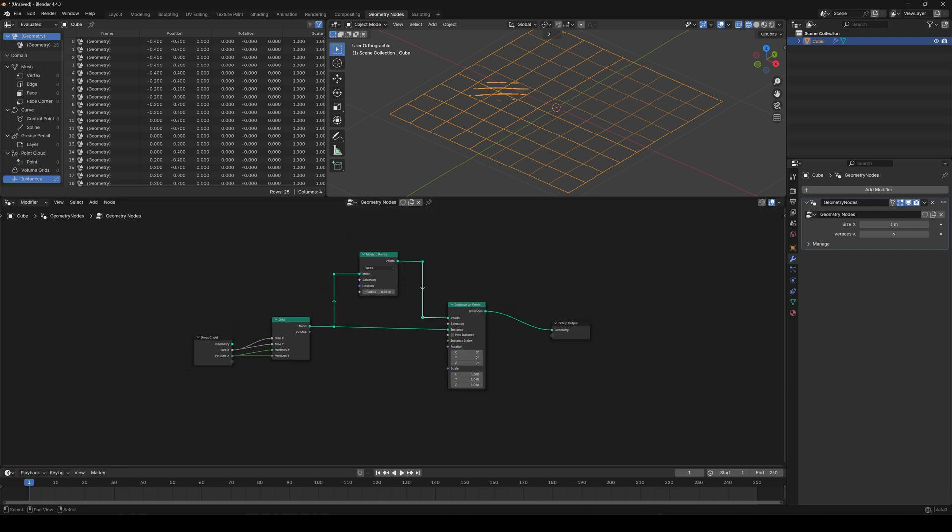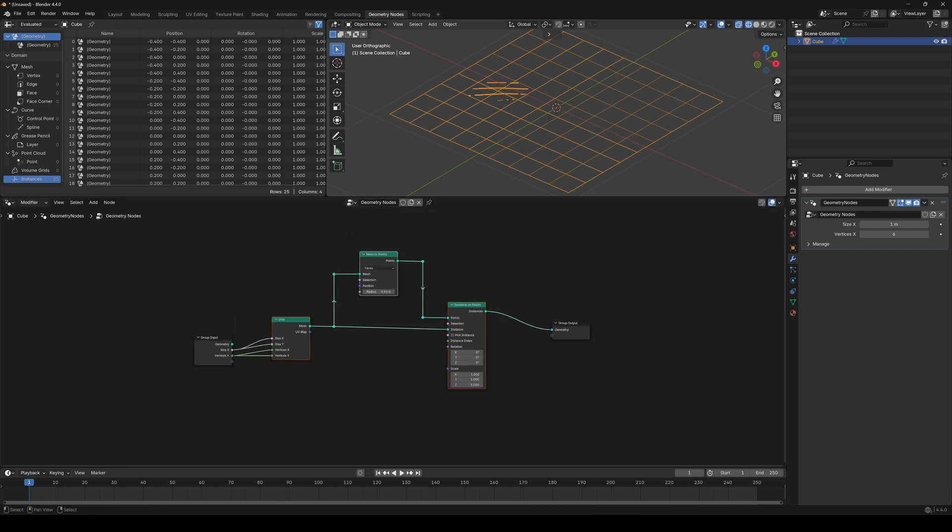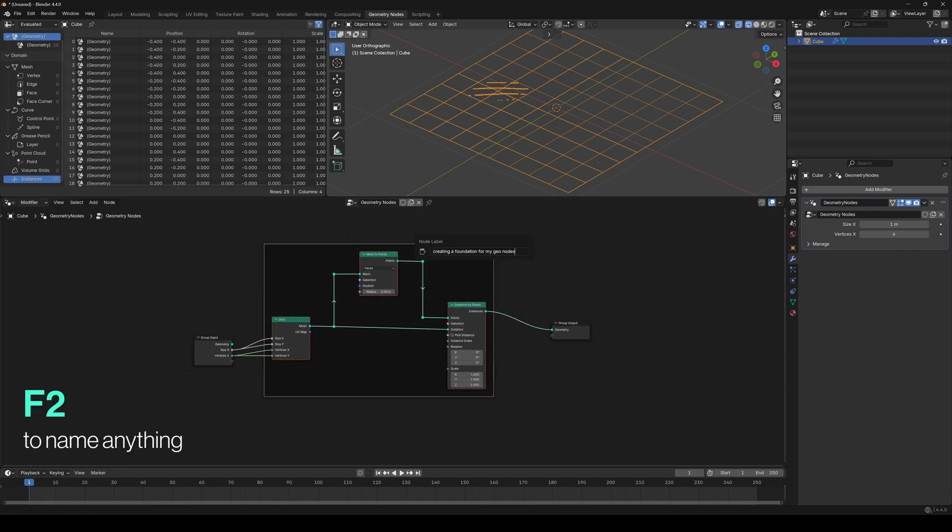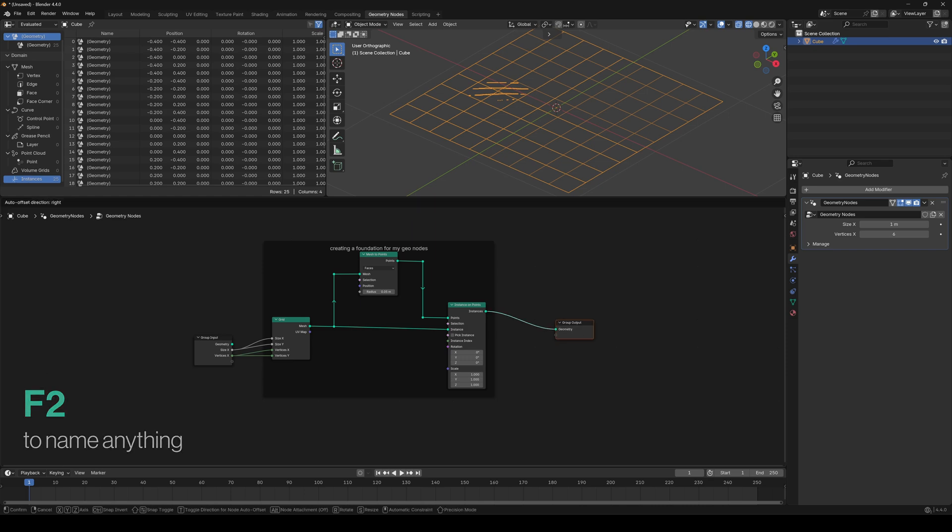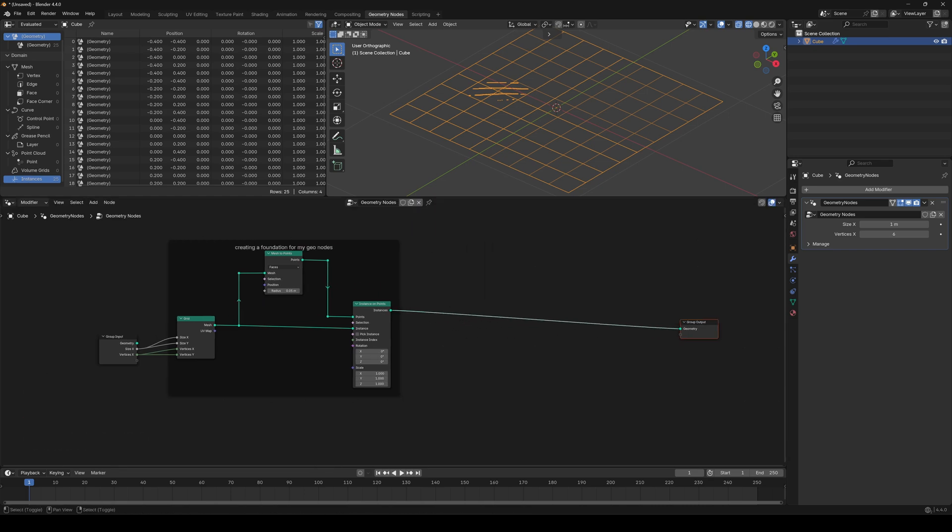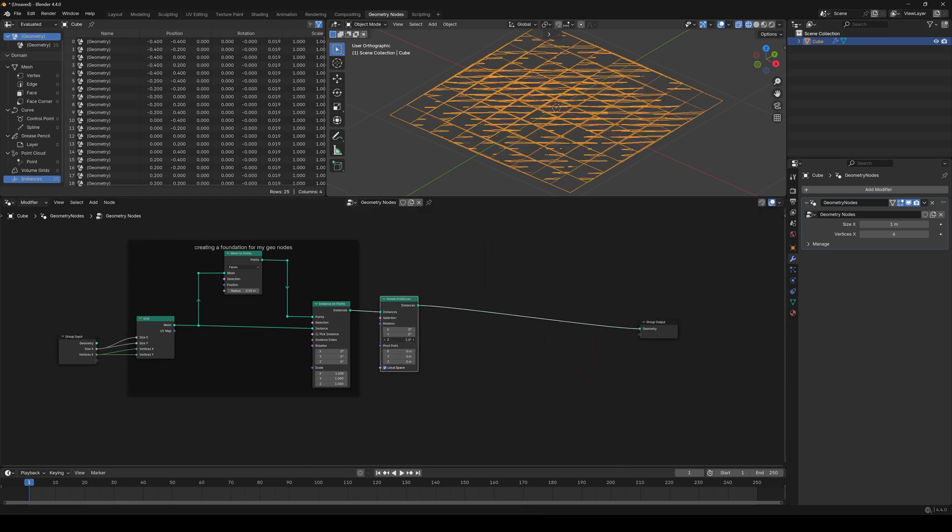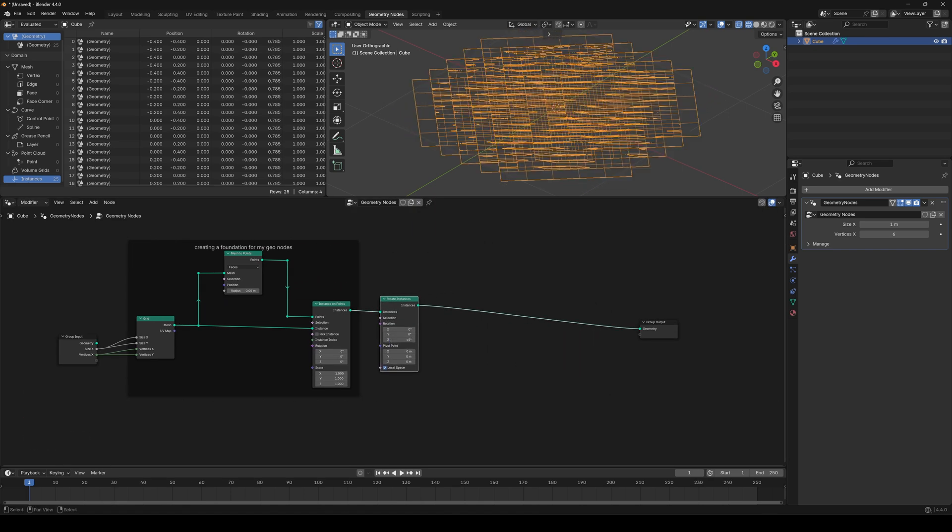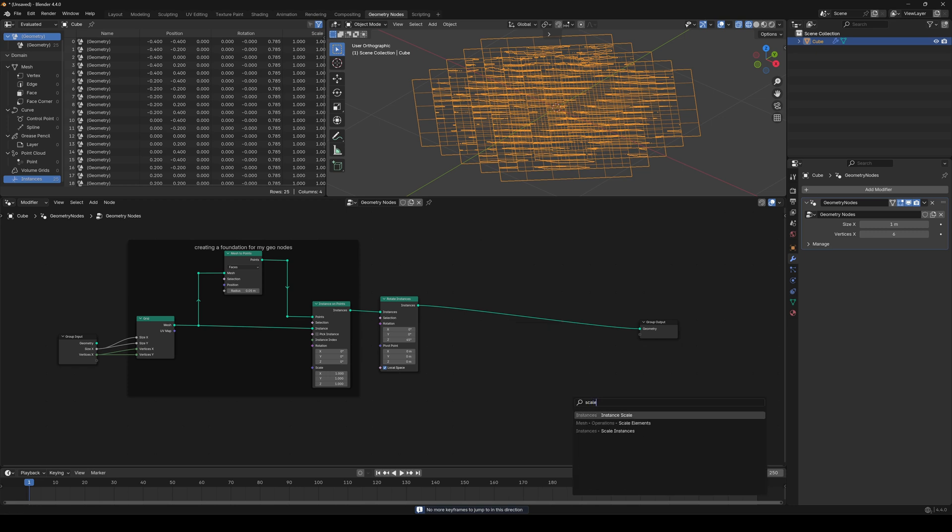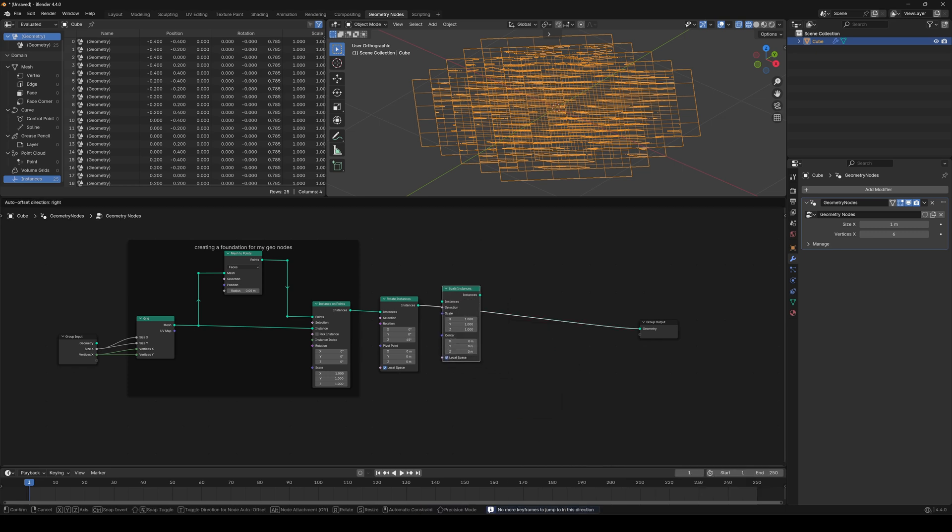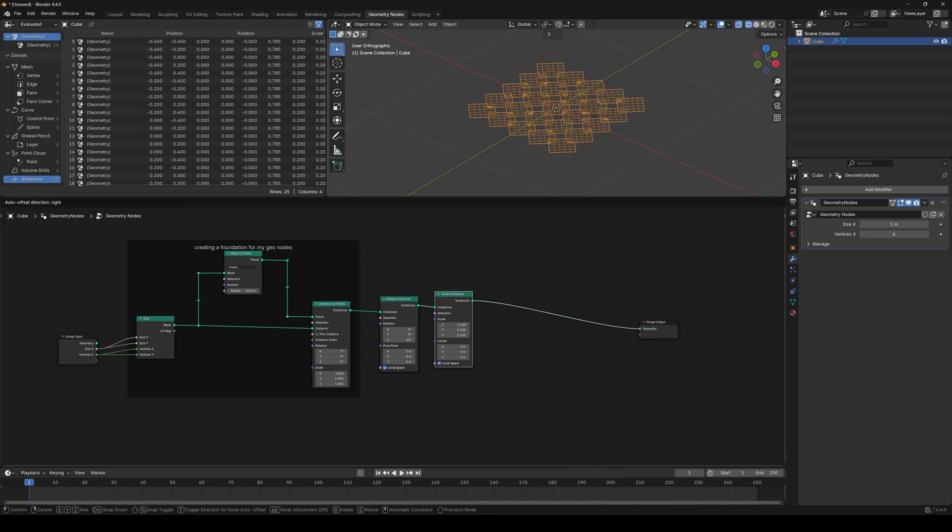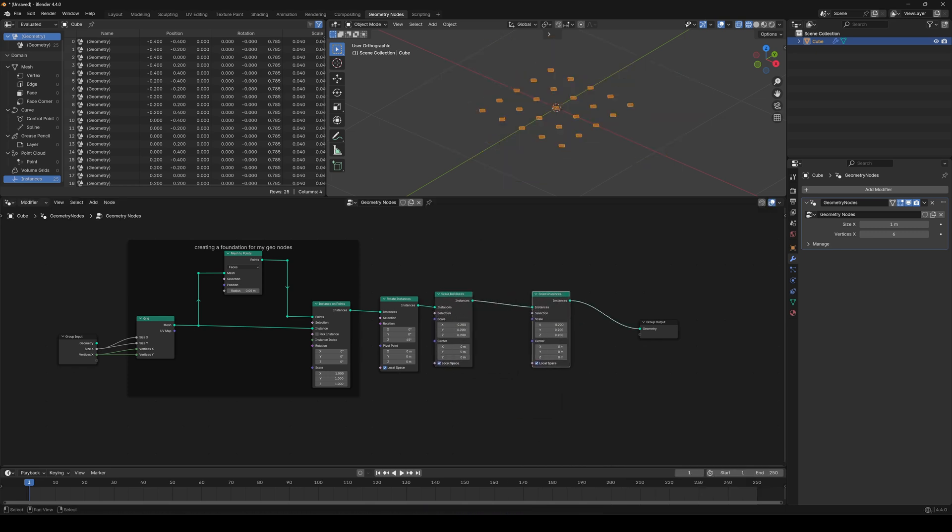Let's keep going. Select these nodes, press Ctrl J, click F2, and name this frame, even more organized. Now, add rotate instances node. Set this to 45 degrees. Add scale instances node, set it to 0.2. Duplicate this scale instances node and put it here.